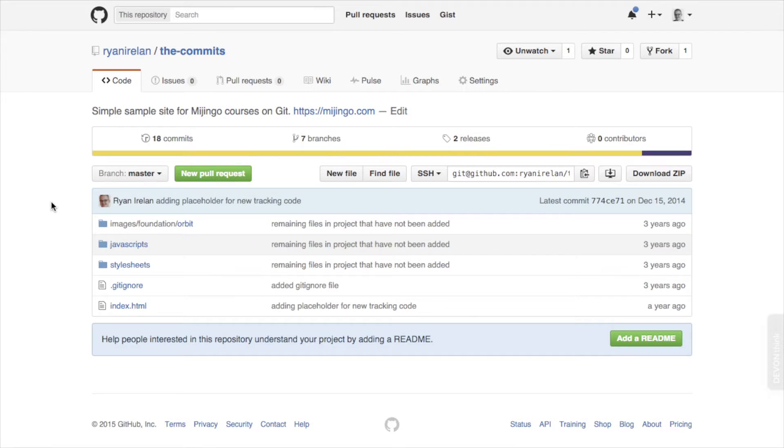For this lesson I'm going to use the git in the commits repository. This is the one that I used in my git courses. If you haven't already check out the git courses by going to majingo.com slash git. Finally there are links to the repository and any other materials that you'll need right alongside this lesson.